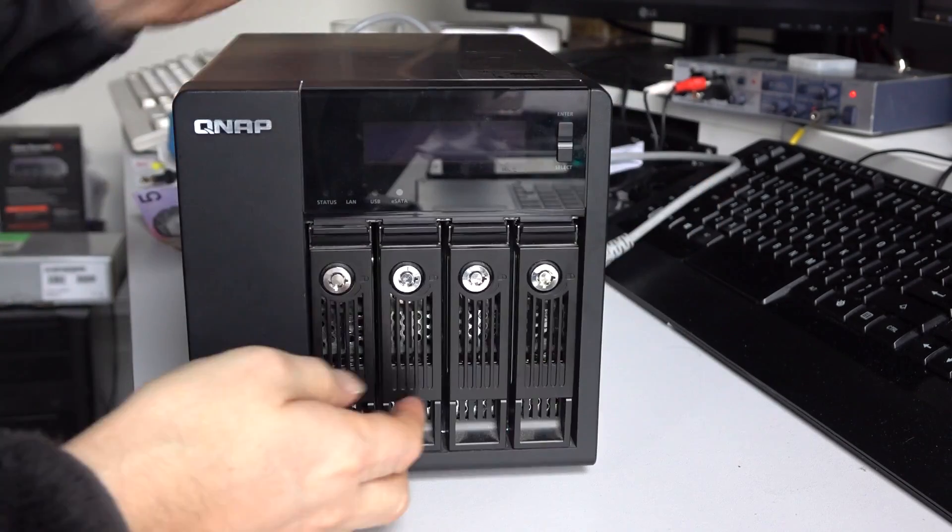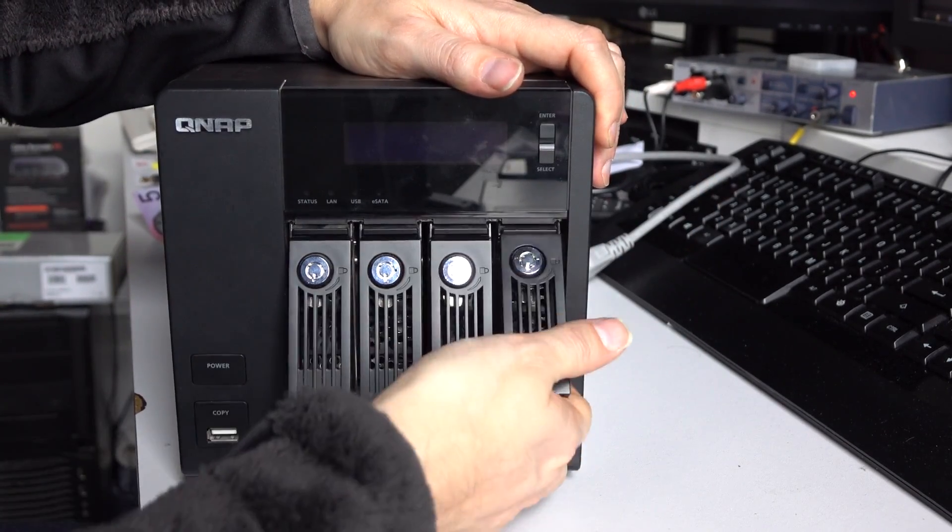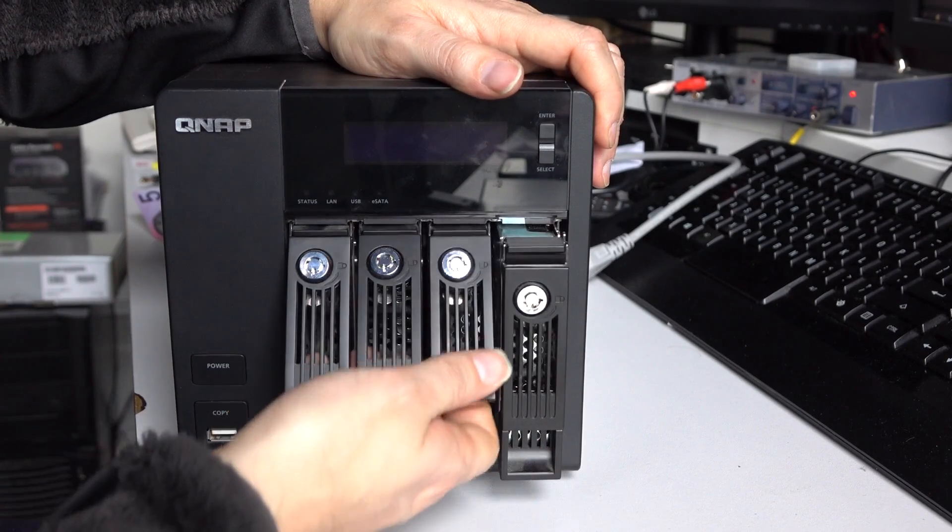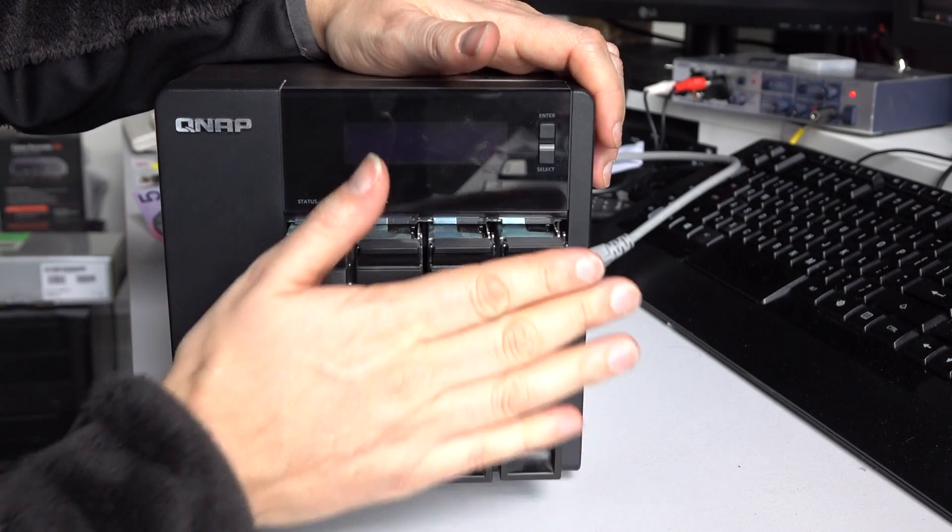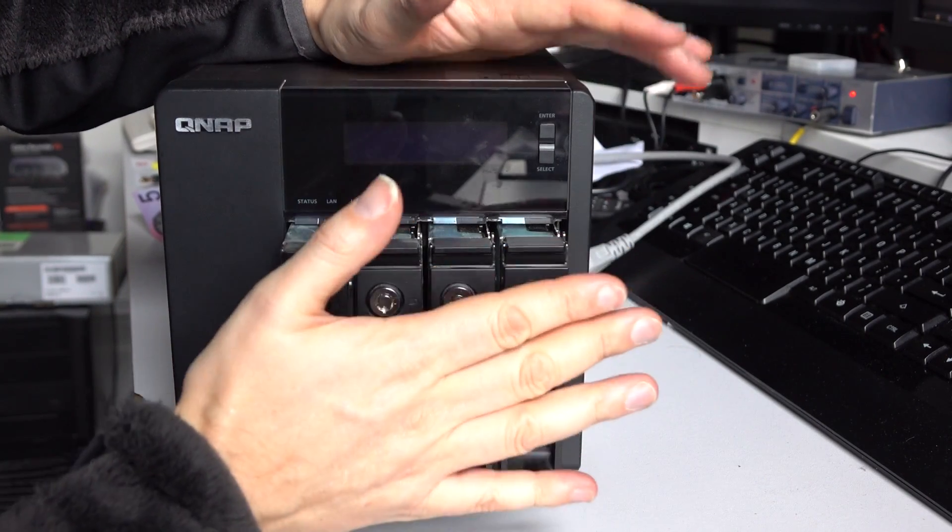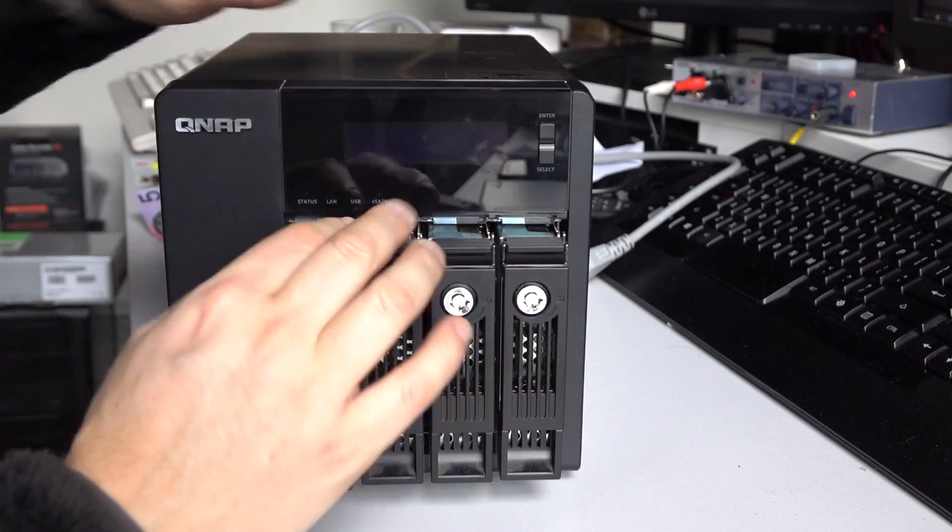So the first thing you should do is just flip your hard drives out, just pull them out, but leave them sitting in the drive bay. You don't want to pull them all the way out.